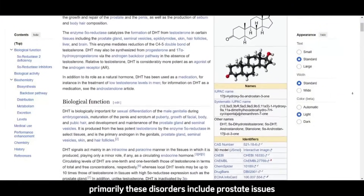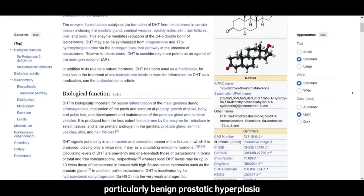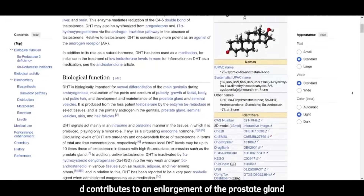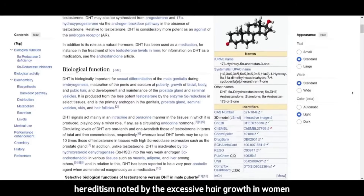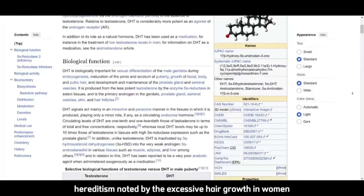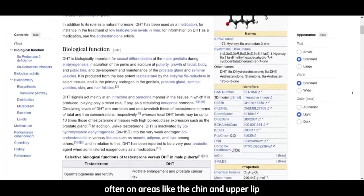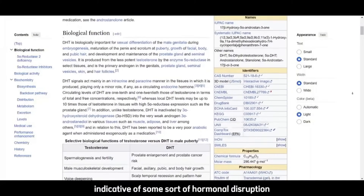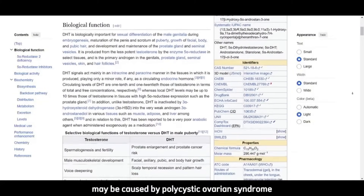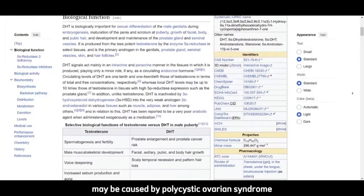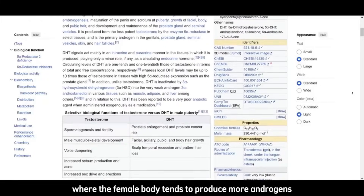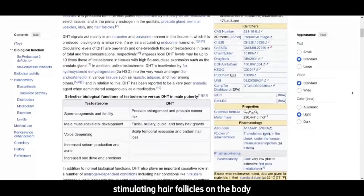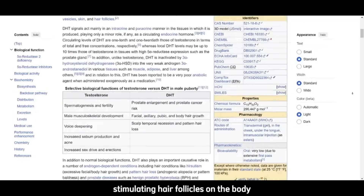These disorders primarily include prostate issues, particularly benign prostatic hyperplasia, where DHT contributes to an enlargement of the prostate gland. They also include hirsutism, noted by excessive hair growth in women — often on areas like the chin and upper lip — which is often indicative of some hormonal disruption, maybe caused by polycystic ovarian syndrome, where the female body produces more androgens or becomes more androgen dominant, leading to DHT stimulating hair follicles on the body.